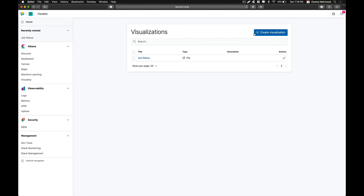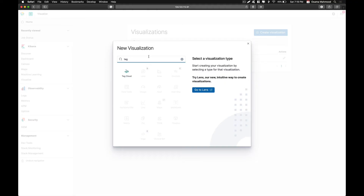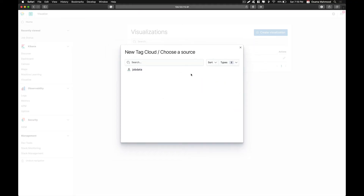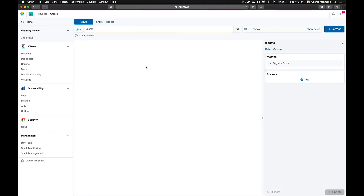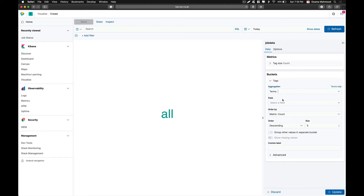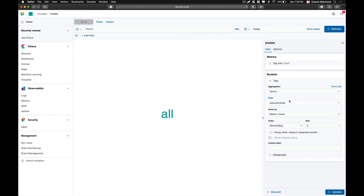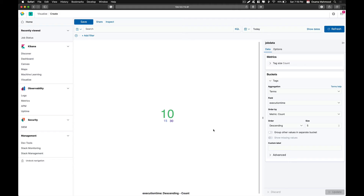Going back to visualizations, you can see we now have a visualization named job status. Now we are going to create another visualization — a tag cloud. Click on that, choose the same data source, click on bucket, then tags. Select terms and from the field choose execution time, then click update.